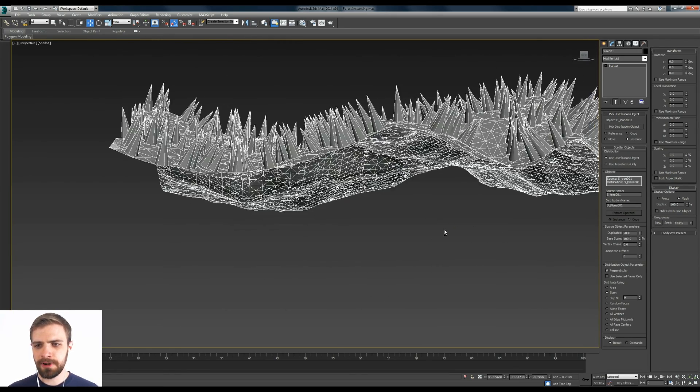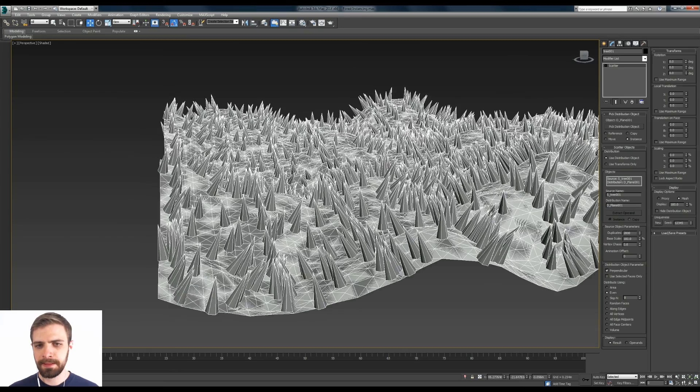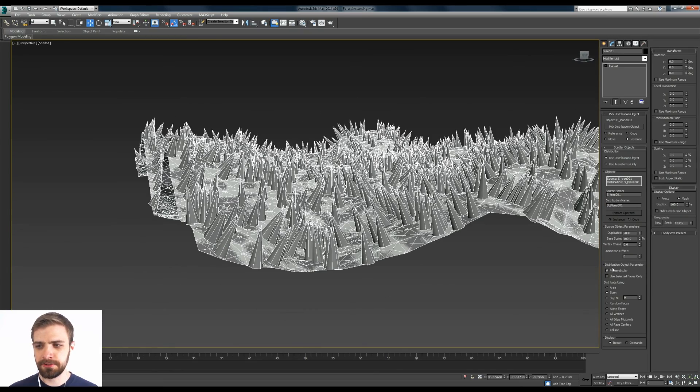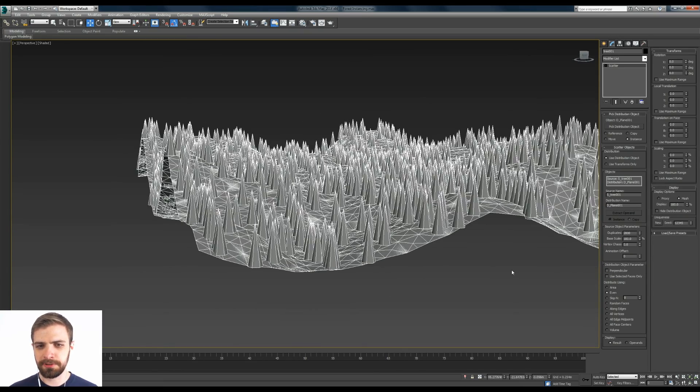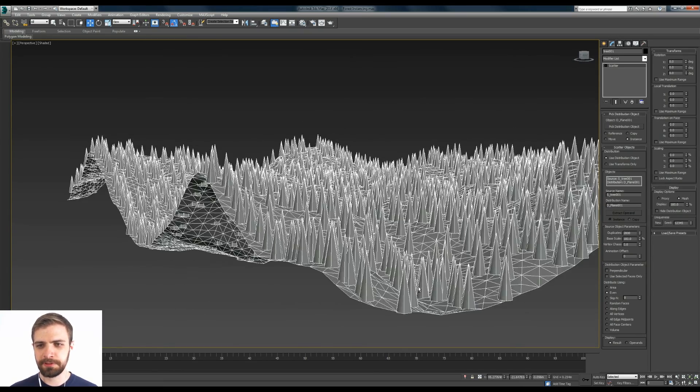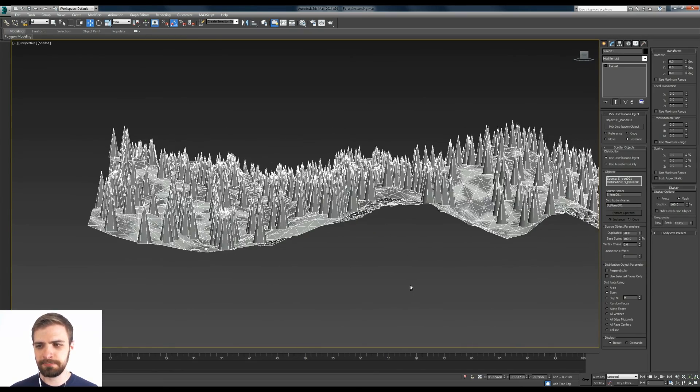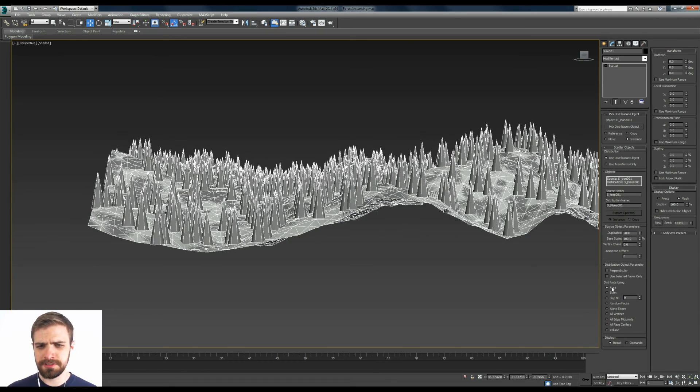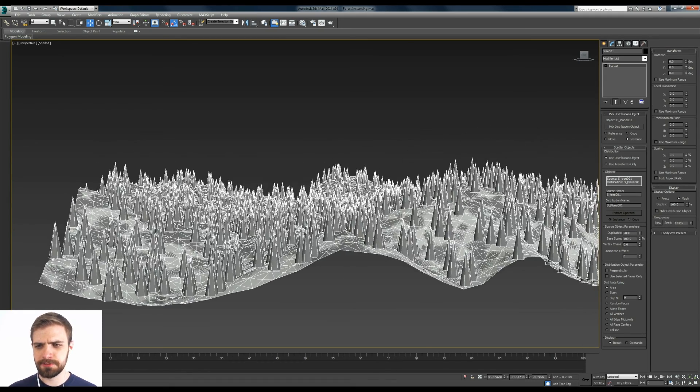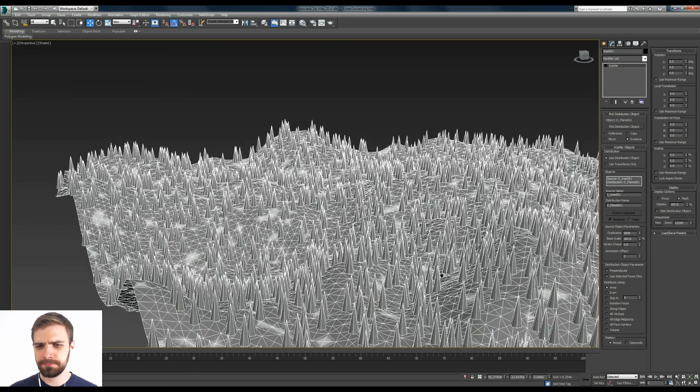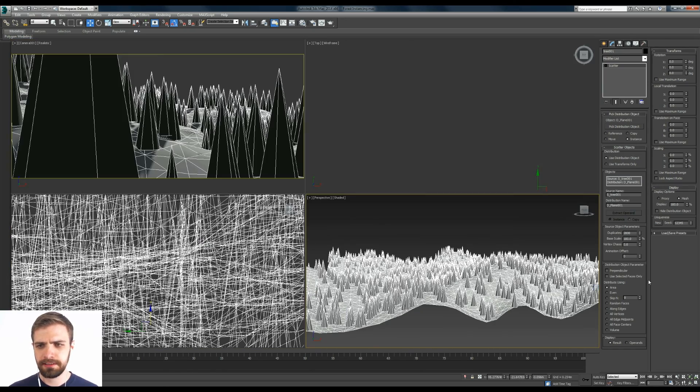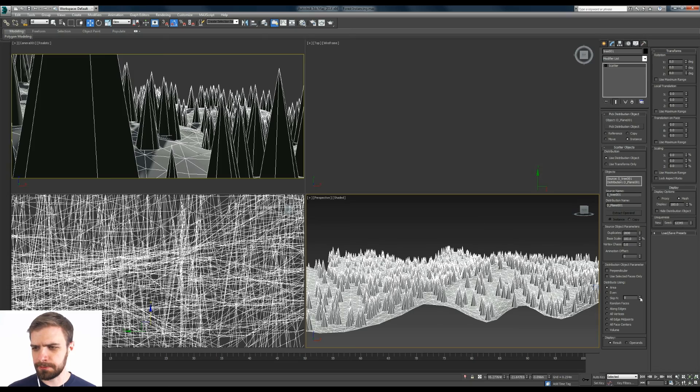But we got one problem. They're pointed in all kinds of different directions so let's uncheck perpendicular. I want them to be standing straight up. And there's some different distribution options. Area seems to work pretty well for this kind of thing. And I got a little camera set up here so we can kind of play around with what we want it to look like.